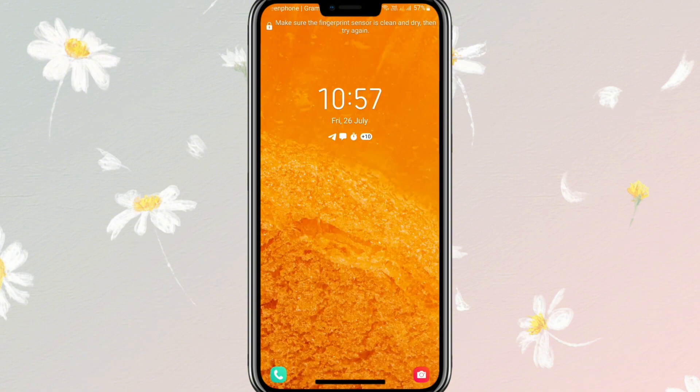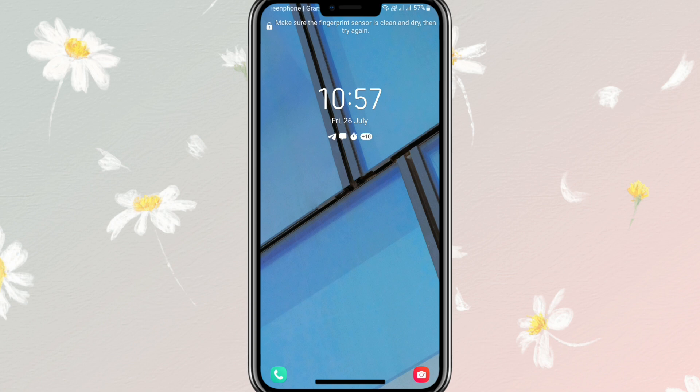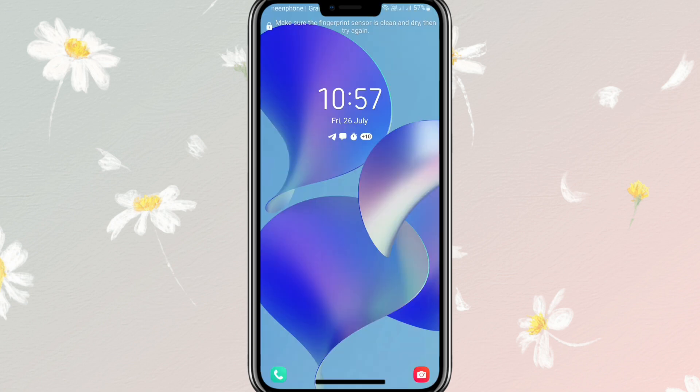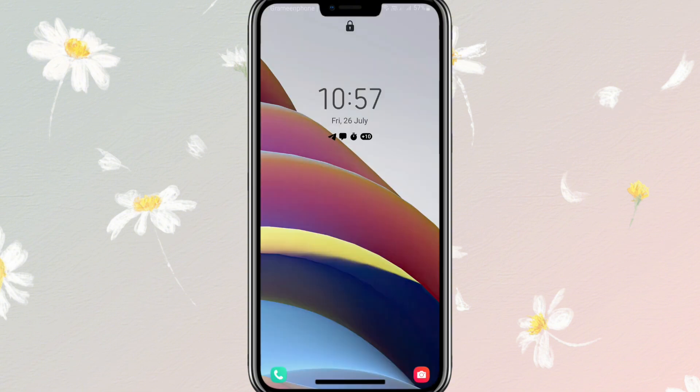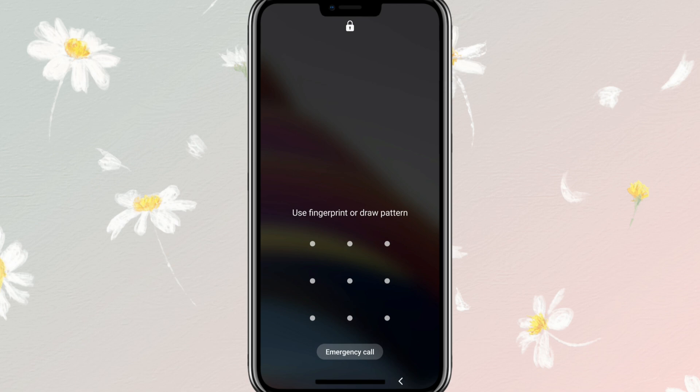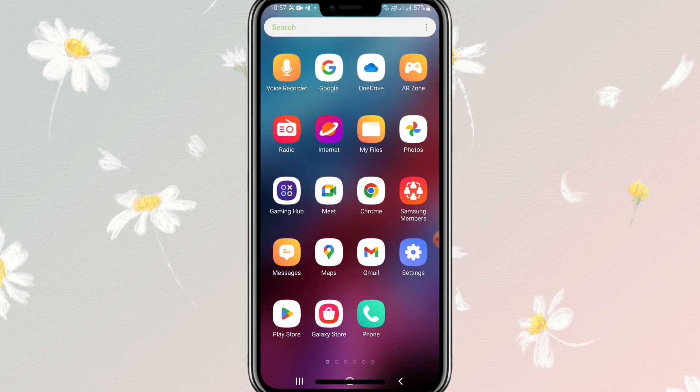Look, the skin is changing every time. Lock skin is changing automatically. Now I am going to show you how to turn off lock skin auto change on Android phone.